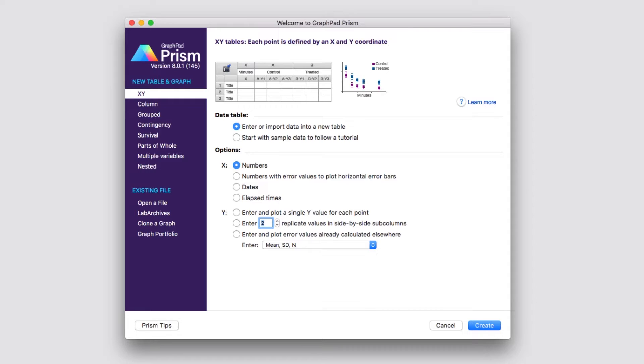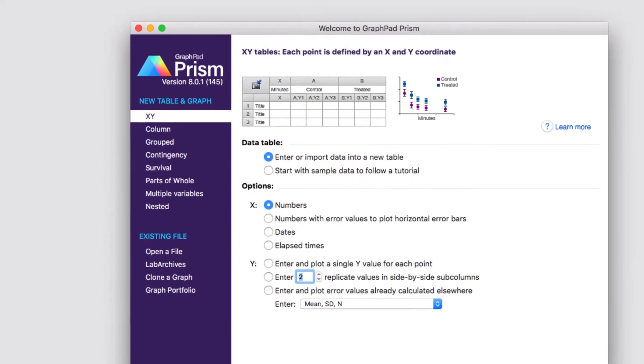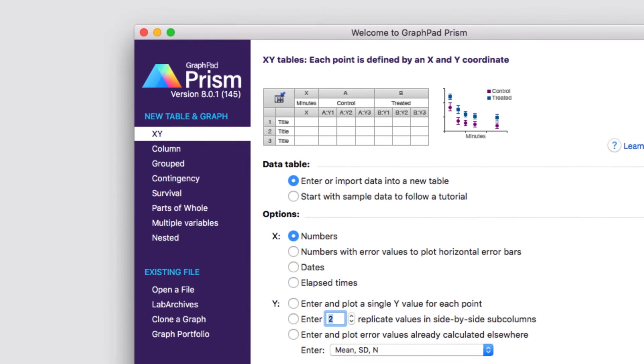When you first start Prism, the first thing you're going to see is the welcome dialog. From the welcome dialog, you can choose to create either a new data table and graph, or to open an existing file and work with that. If you're going to create a new data table and graph, it's important to understand the eight different types of data tables that Prism uses. Two easy ways that you can do that is to check out our video on the eight types of data tables, or you can use a tutorial data set.